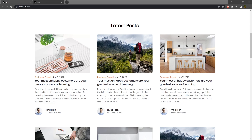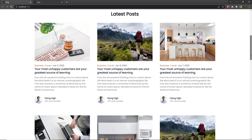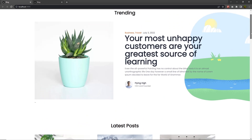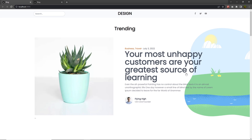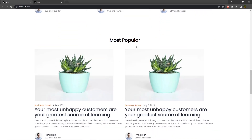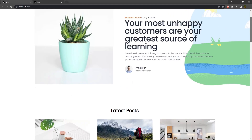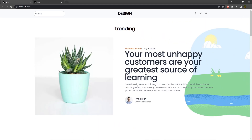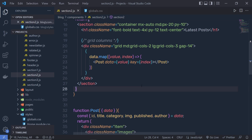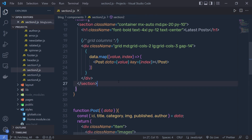Now you get the idea how you can specify the backend data to the second section. Let's take a look at how we can do the same thing for the first section, the most popular third section, and the category section. Let me grab the data and specify that to each section. I'm going to go back to my project and specify my backend data to the first section.